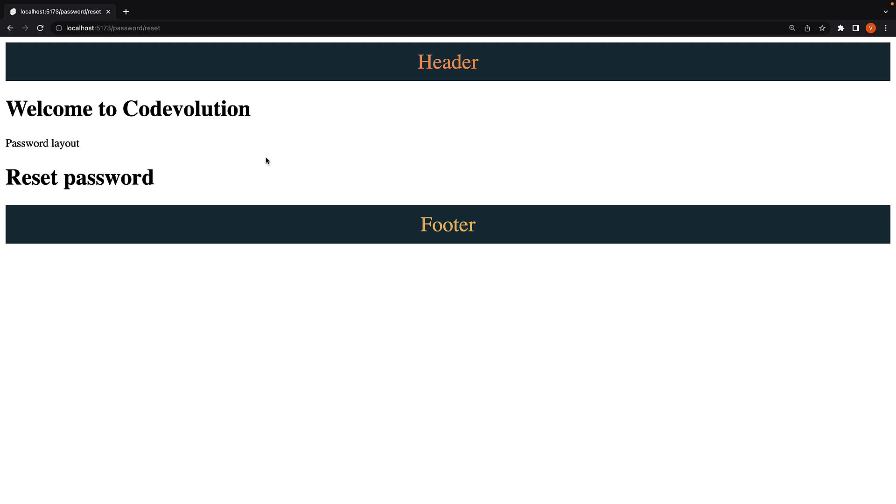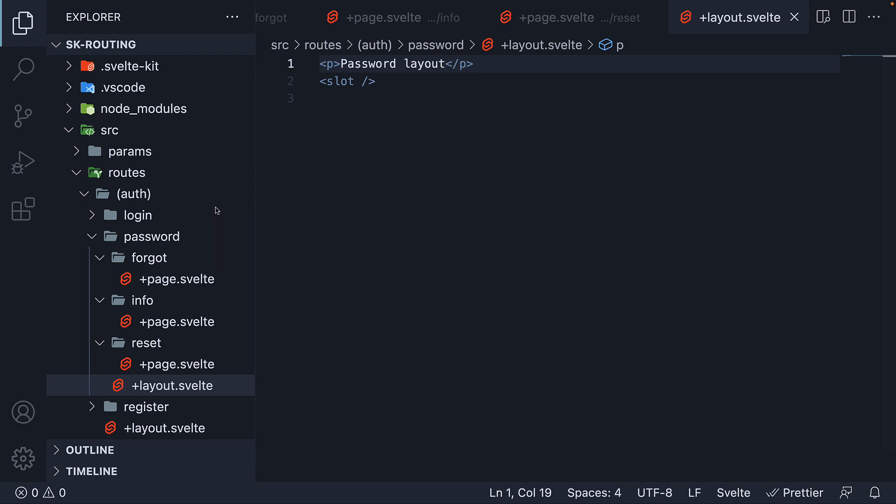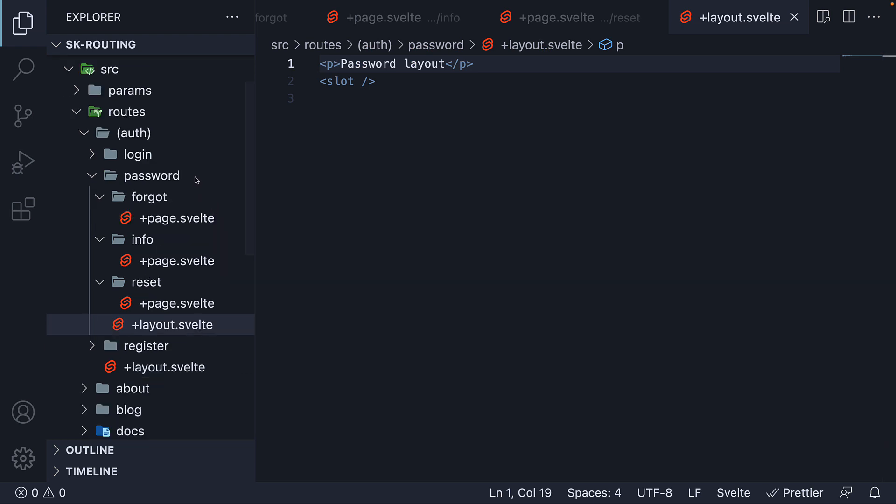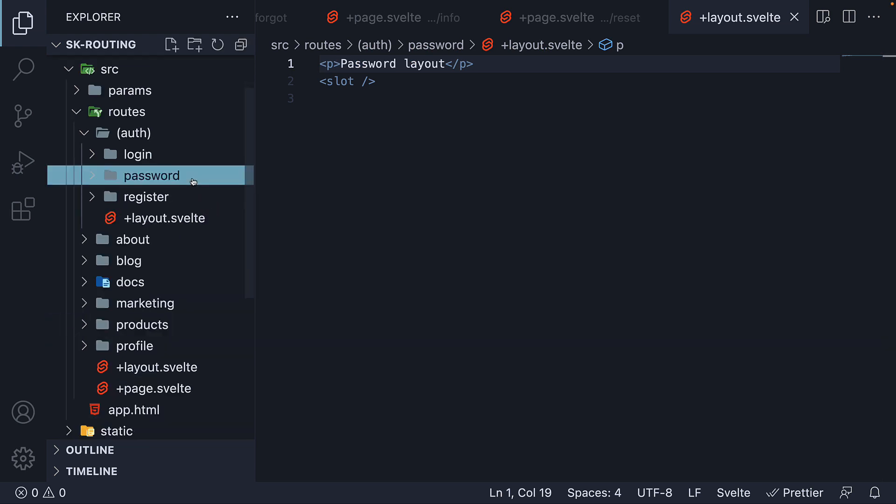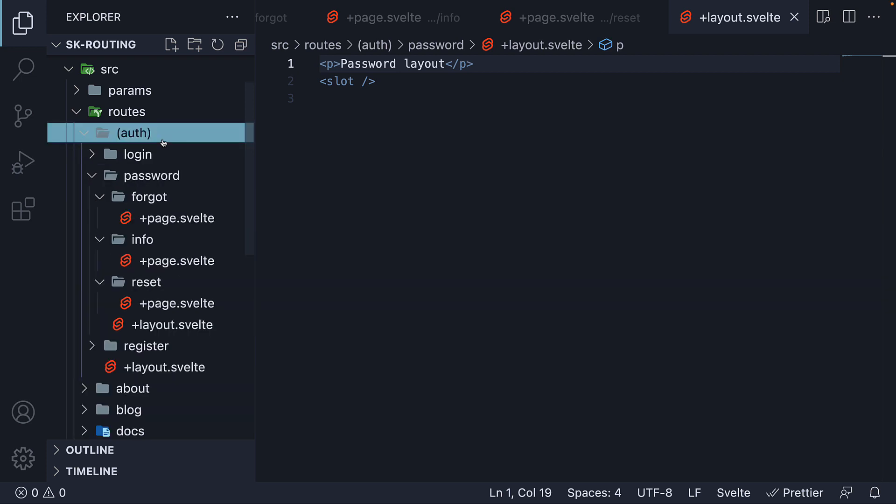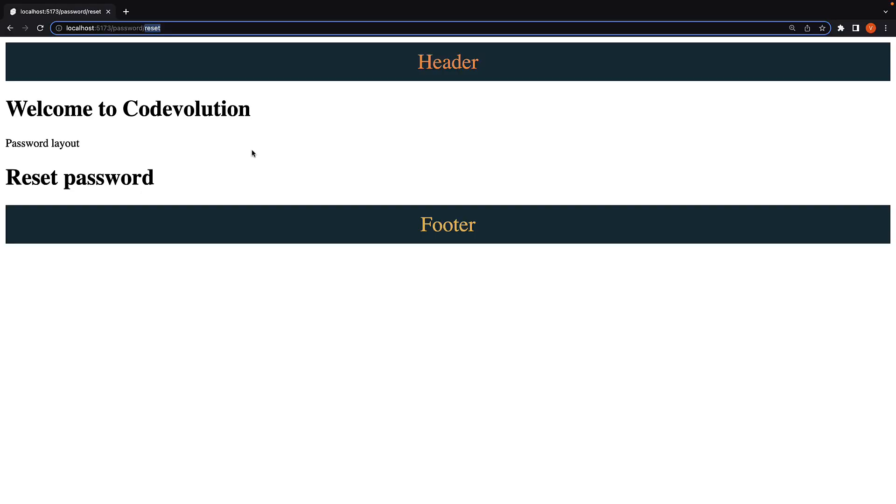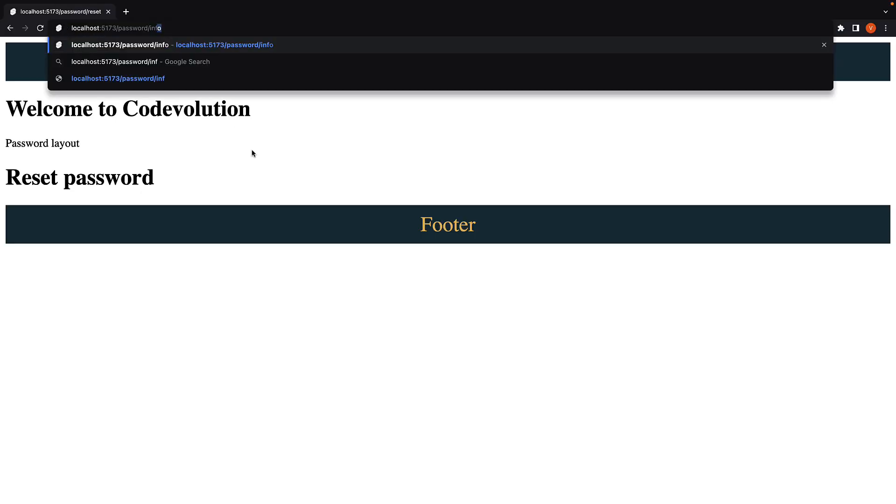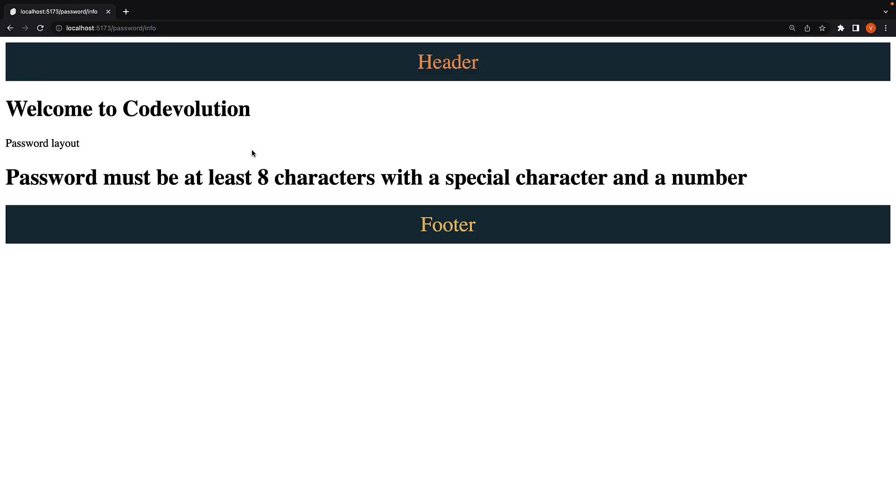But that might not be favorable all the time. Now I like password related functionality grouped into a password folder under auth folder, but I don't really want the same layout for all the three routes. For password info, the current layout is fine.